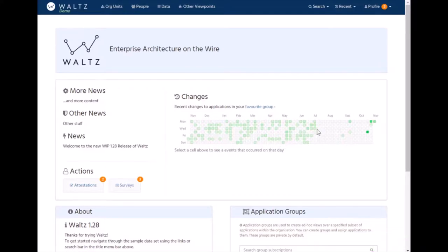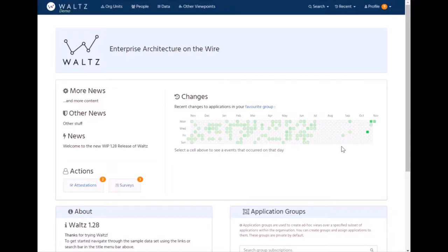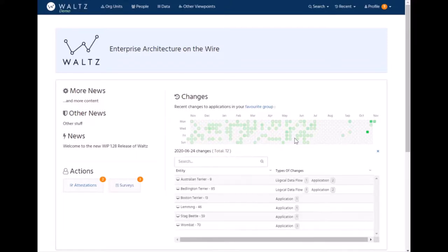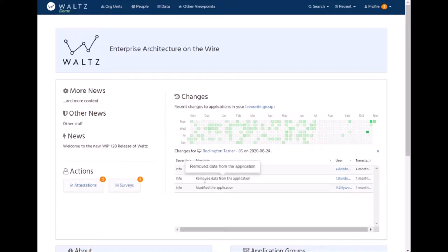There's also an app group for every person called your favorite group. Where if you add applications to that group either by editing the group or as you're navigating through Waltz, you can add them by the little bookmark icon here. Then it gets added to your favorite group. And then any time that application or any of the apps in this group change in terms of their records in Waltz get updated. So new flows, new functions, new bookmarks. Then this calendar chart will be filled in, letting you know that there's been some changes to apps that you're possibly interested in. And you can drill in and say what's actually happened. So here you can drill in and see, for this application on this day, there's a flow added, remove data from application, modify the application.